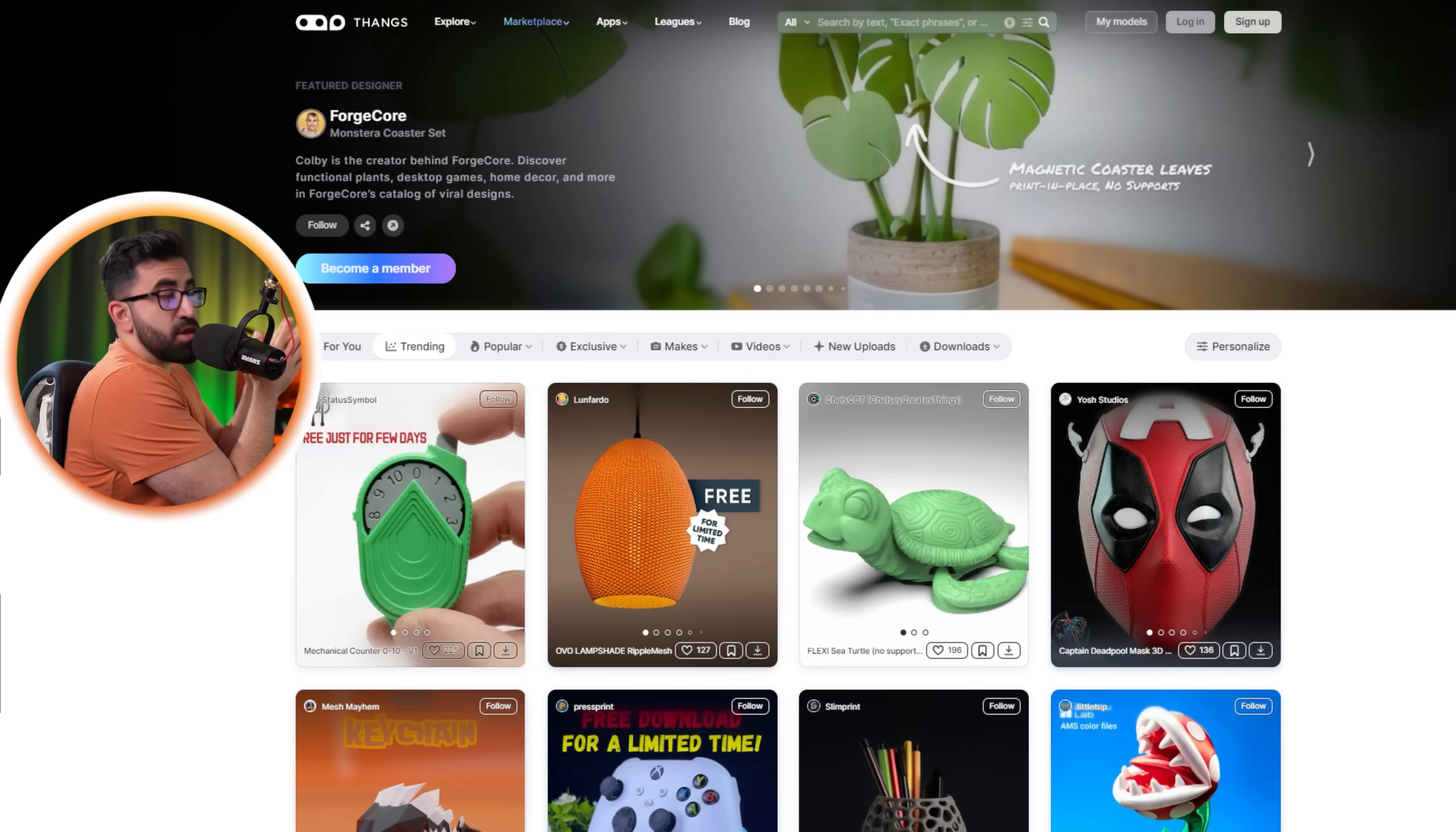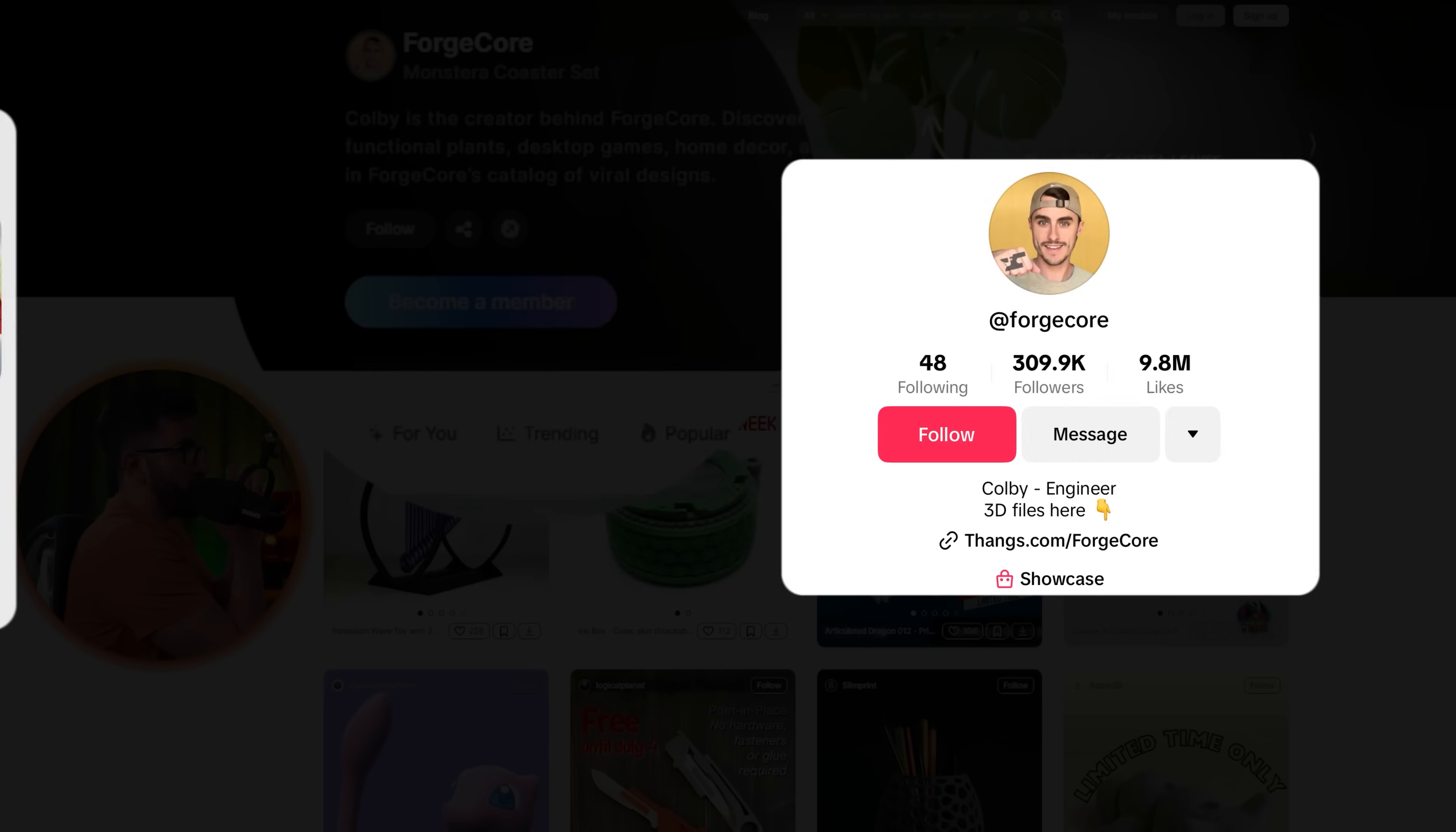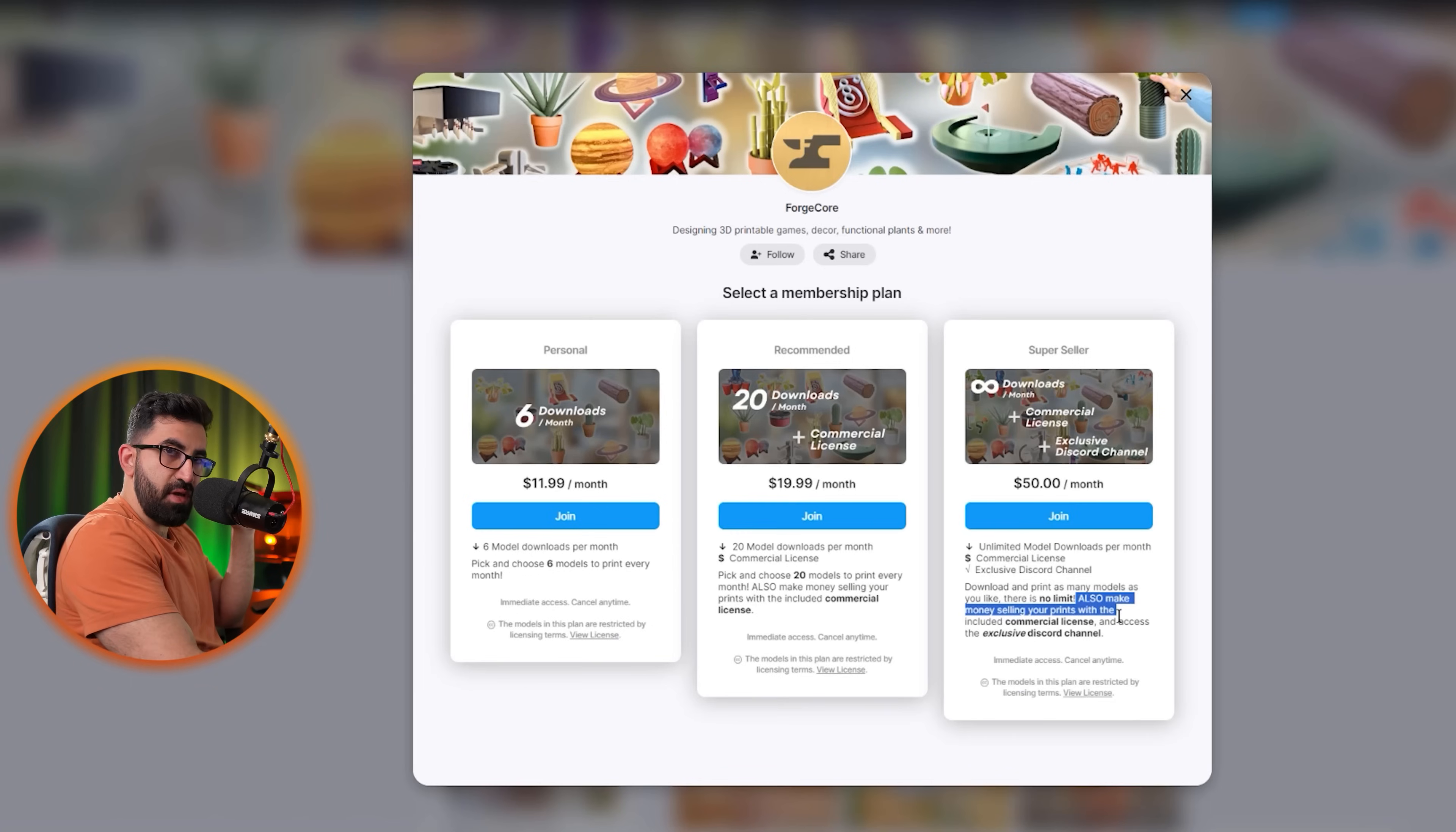This is Fangs. This is where some of the smartest and most creative 3D artists and CAD designers go to sell their own products. On the top in the banner we see ForgeCorp, which happens to have a huge follower base across all these platforms and gets his traffic from that. When I click on become a member on his banner, I can see his membership plan on Fangs: $12 a month, $20, and $50. The last one grants me commercial license, which means I am allowed to make money selling these prints.